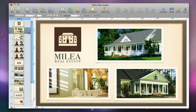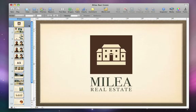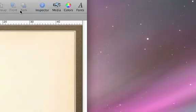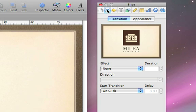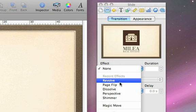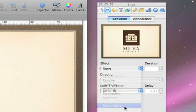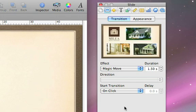To create the transition, select the first slide and open the Slide Inspector. Click Transitions and choose Magic Move from the Effect pop-up menu. To make the transition play more slowly, increase the duration.